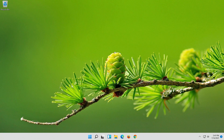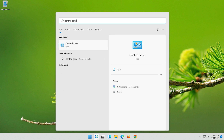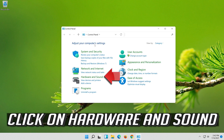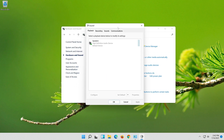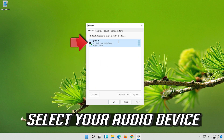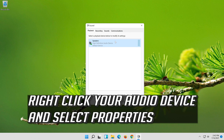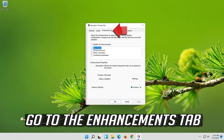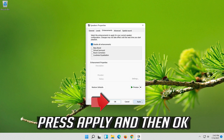If that didn't work, open Start and type Control Panel. Open your Control Panel. Click on Hardware and Sound, then click on Sound. Select your audio device and select Set as Default. If that didn't work, right click it and select Properties. Go to the Enhancements tab and select Disable All Enhancements.